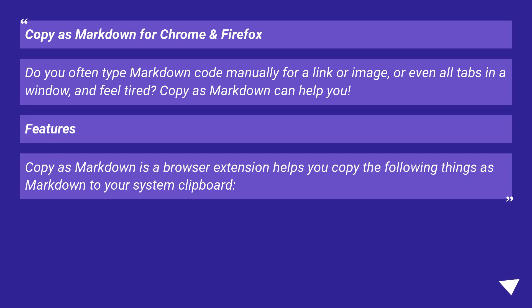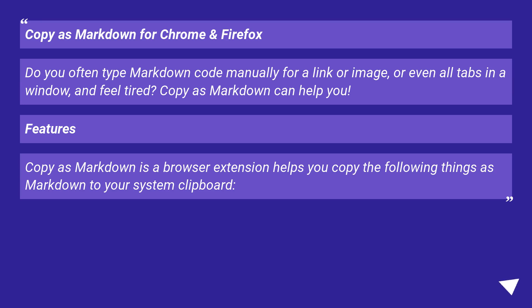Copy as Markdown for Chrome and Firefox. Do you often type Markdown code manually for a link or image, or even all tabs in a window, and feel tired? Copy as Markdown can help you. Features: Copy as Markdown is a browser extension that helps you copy the following things as Markdown to your system clipboard: